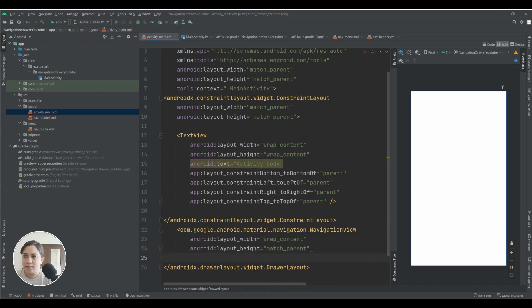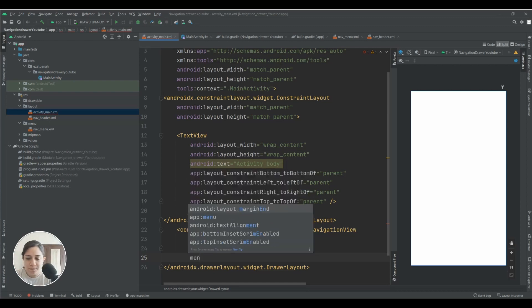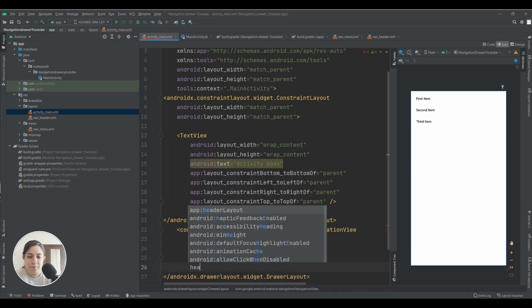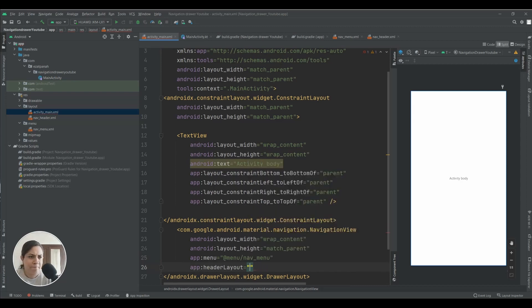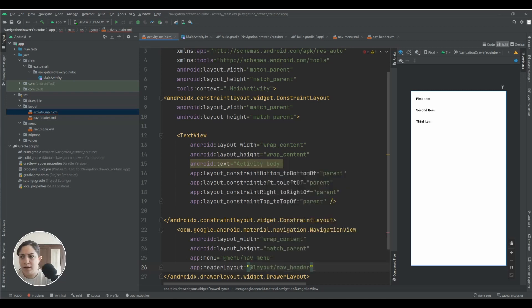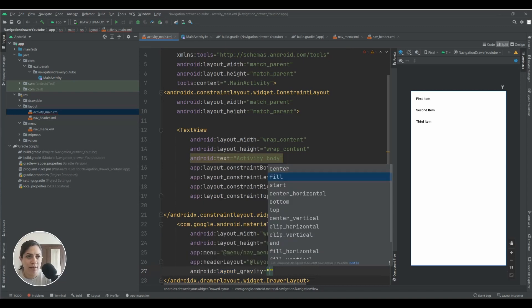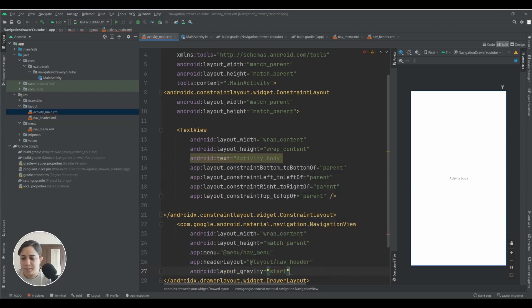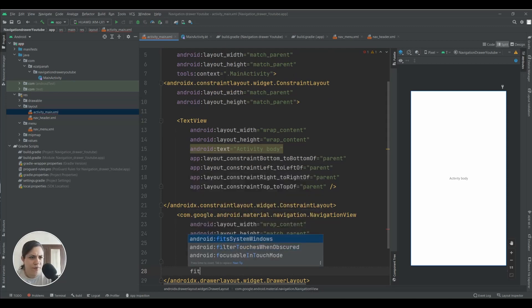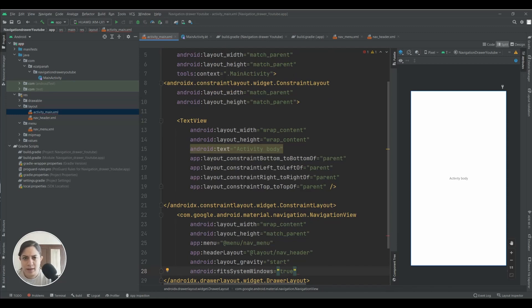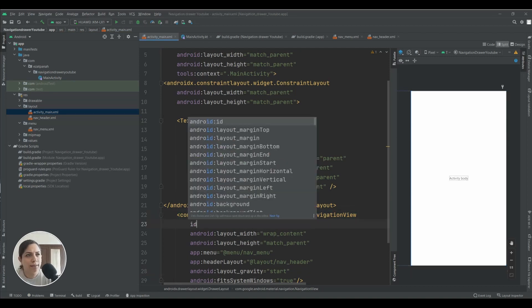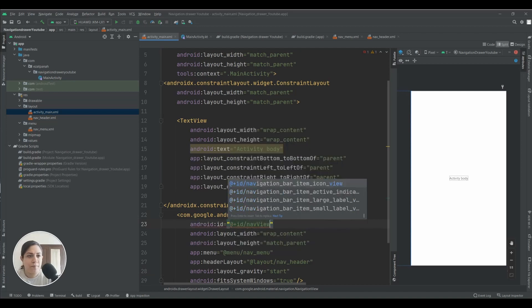And here you need to add navigation view. Yes, this one. And you need to set your navigation header and also you need to set your menu in the navigation view. And also I want to set gravity to start and also set fit system windows to true.